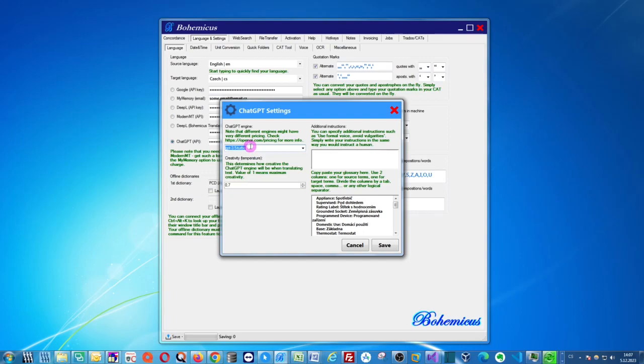So select your engine, and then you can select the so-called temperature. Temperature is actually creativity, how creative the ChatGPT engine will be when translating your texts. So it can be a value between 0 and 1, where 0 is the lowest creativity, almost no creativity at all, and 1 is the maximum creativity.